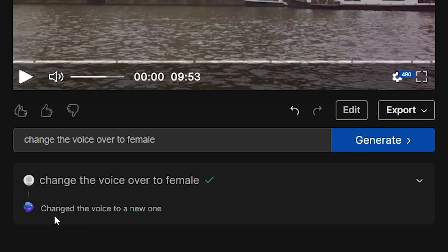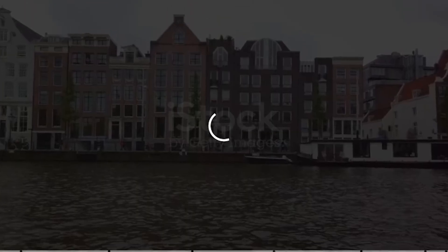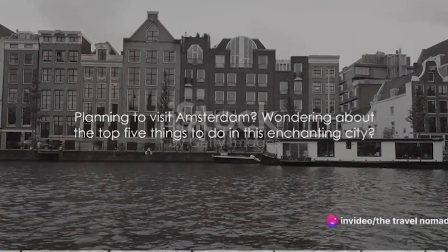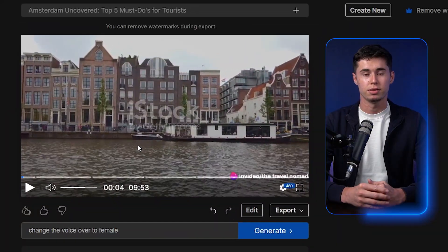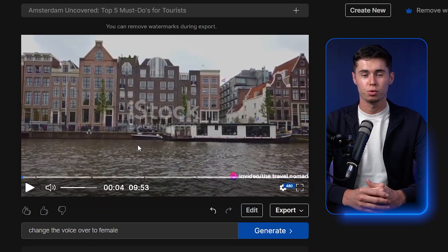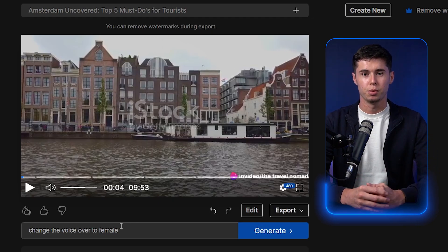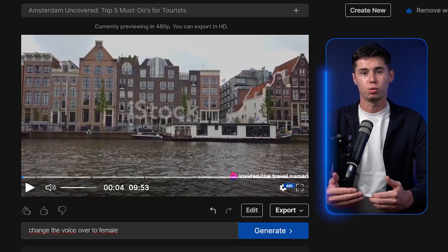And there you go — it now says change the voice to a new one. If we play this: Planning to visit Amsterdam? Wondering about the top five things to do in this enchanting — you can see that this is now a female voiceover. It works like that with pretty much anything. That's a feature I've not seen on any other AI video generation tool yet, so that's fantastic.